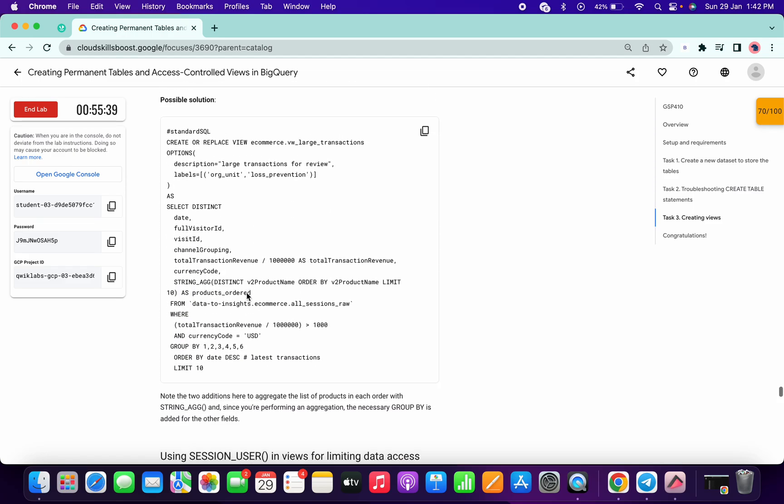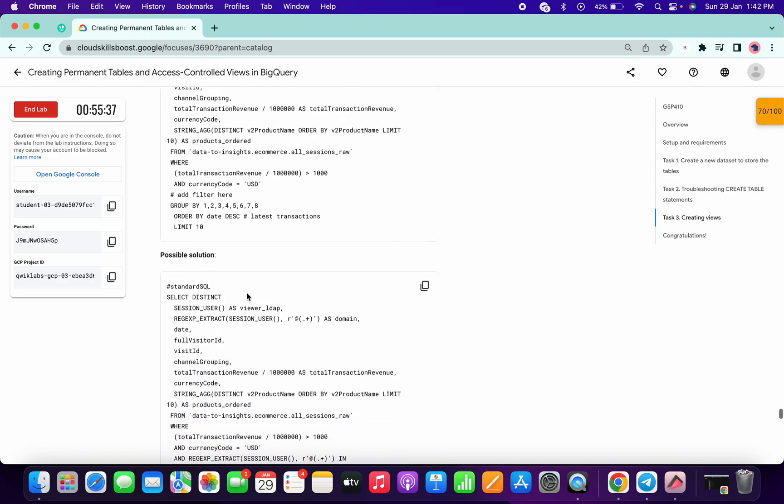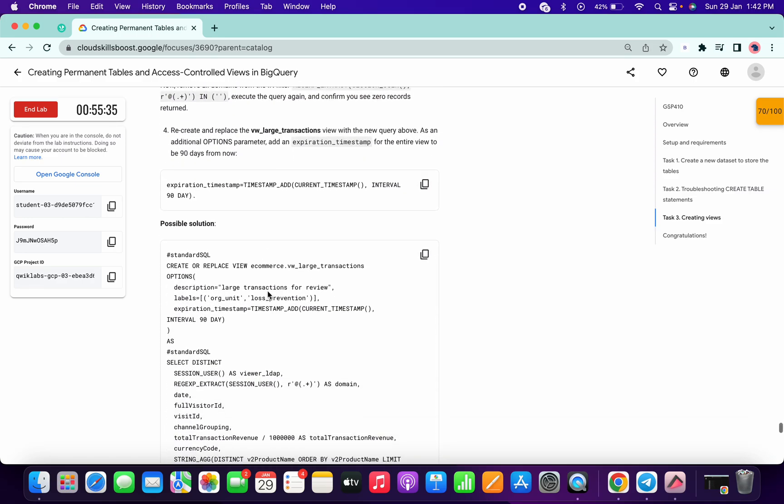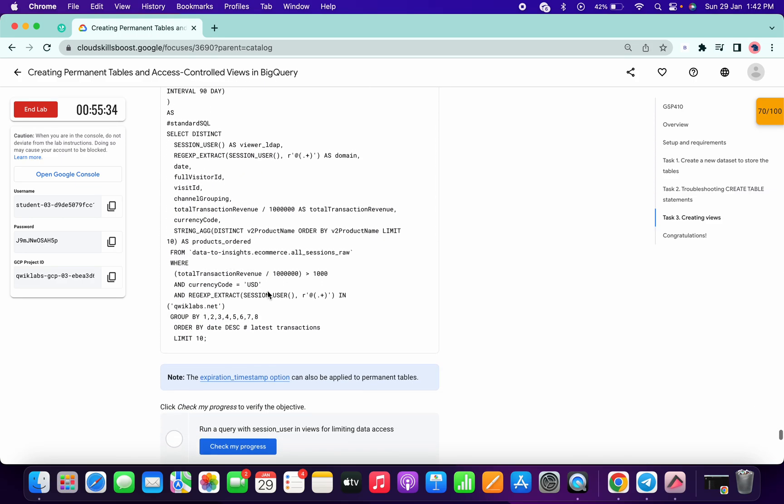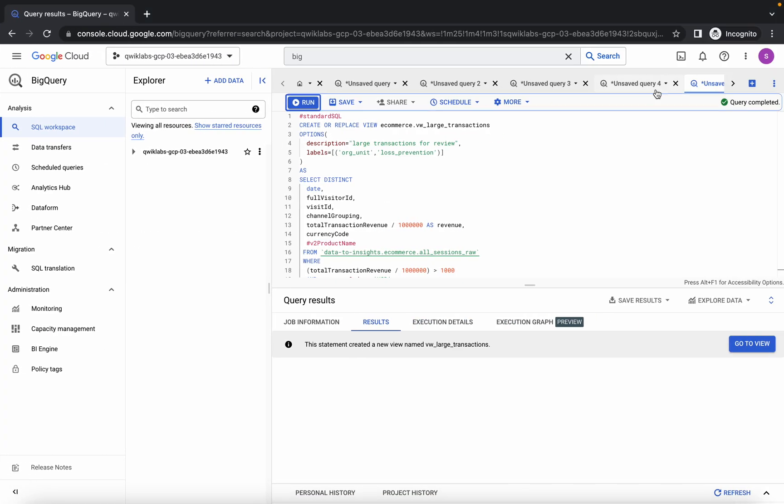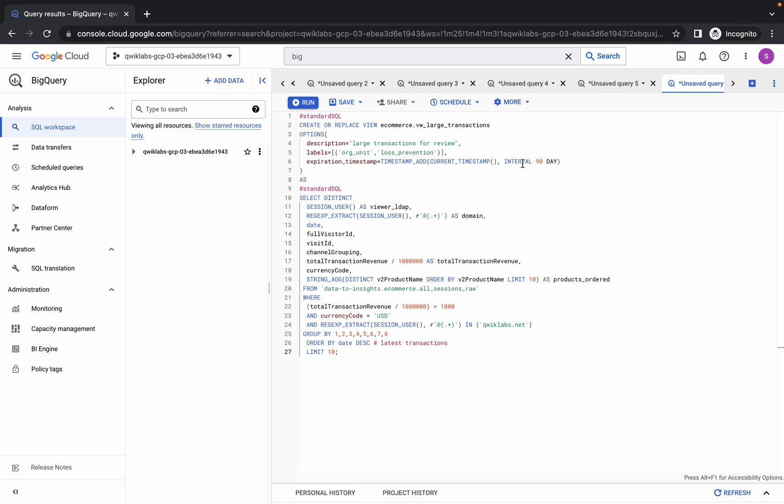Done. Now for the last one, again scroll down. This is the last query. Just copy this, click on the plus icon again, and run.